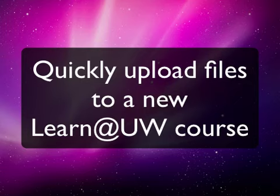I wanted to take just a couple of minutes to show you how you can really quickly upload files that you want to use in your brand new Learn at UW course and easily distribute them to students.